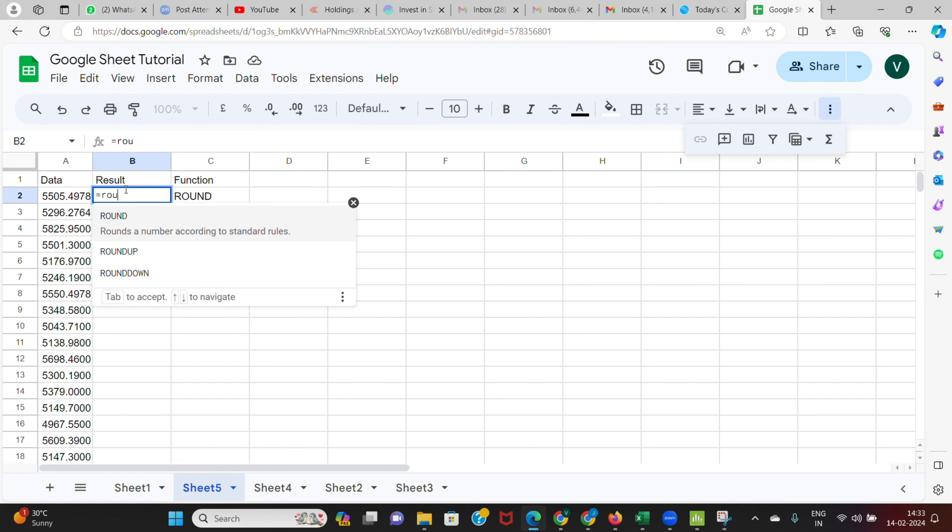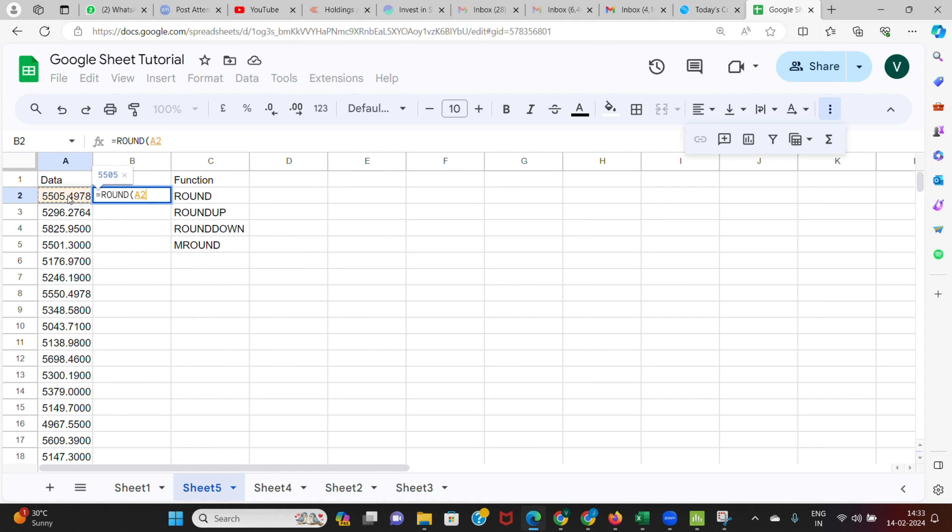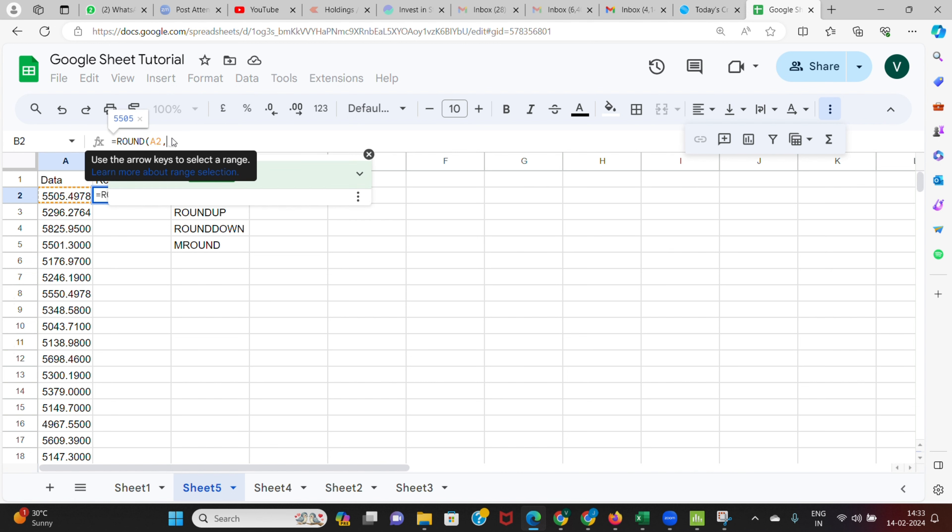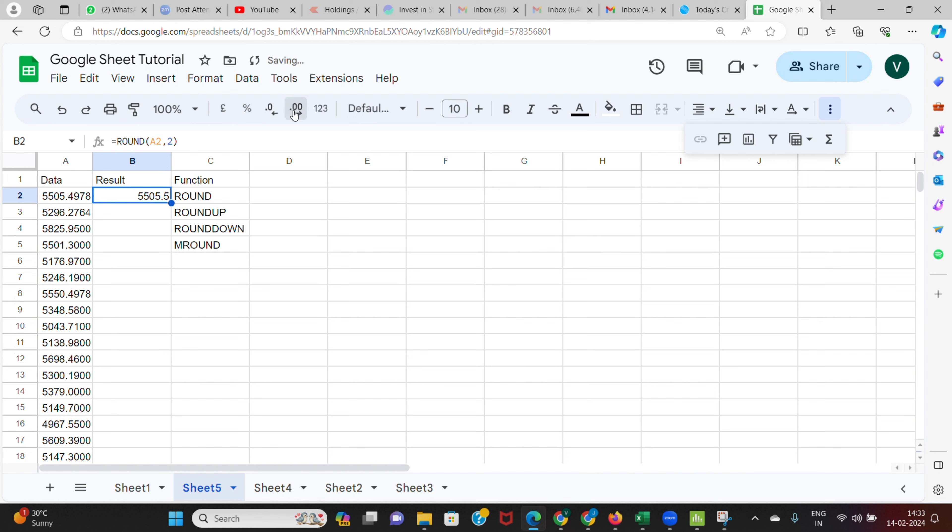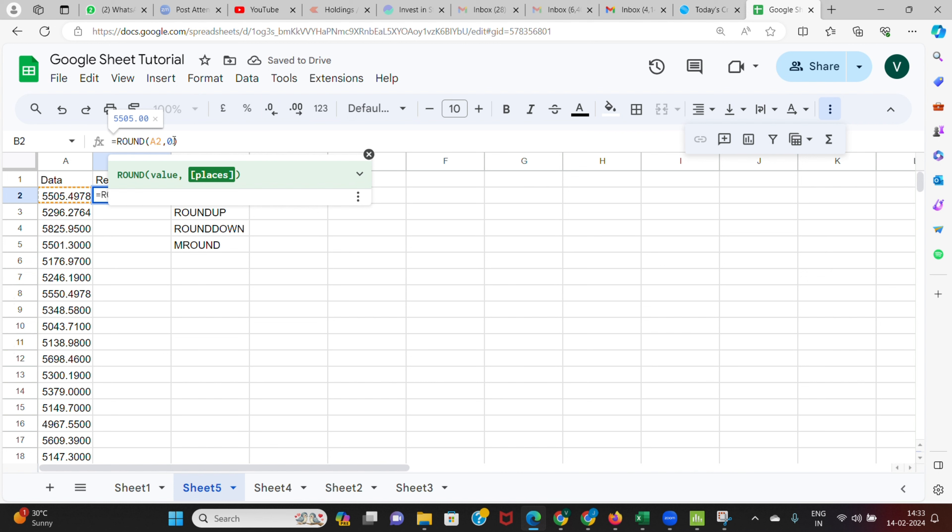The first function we are going to see is how the ROUND function works. I'm going to say equals ROUND, and then I'm going to select the value. After selecting this value I can put a comma, and after the comma I can put a value. Here if I say round of two, what will happen is this particular value will get rounded off for two decimals.